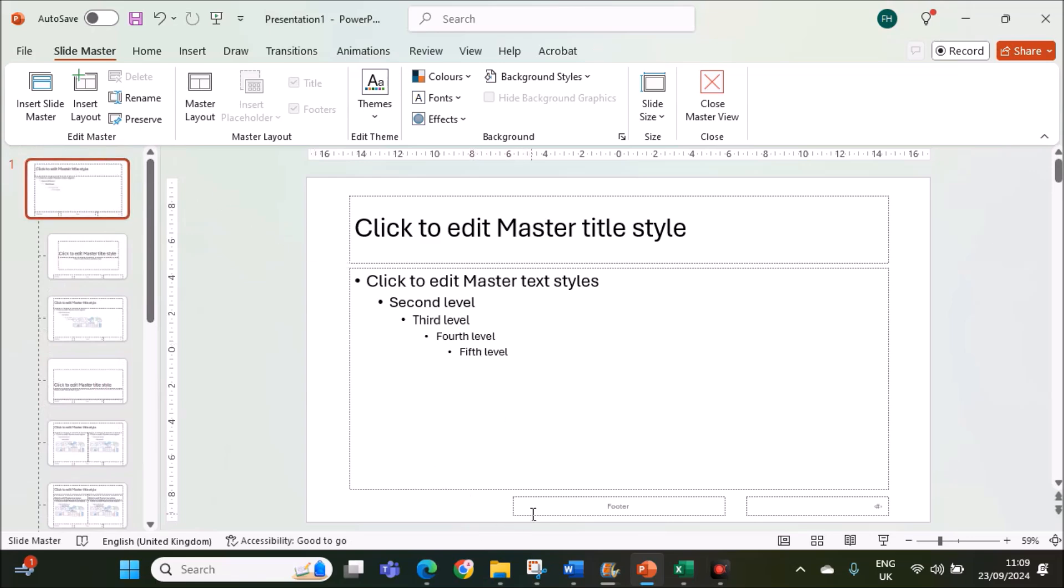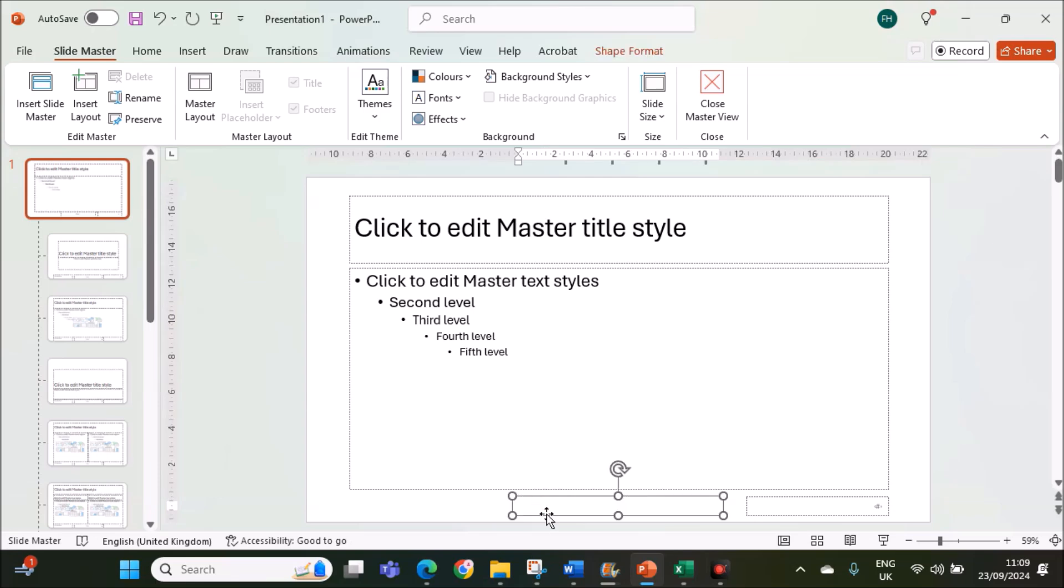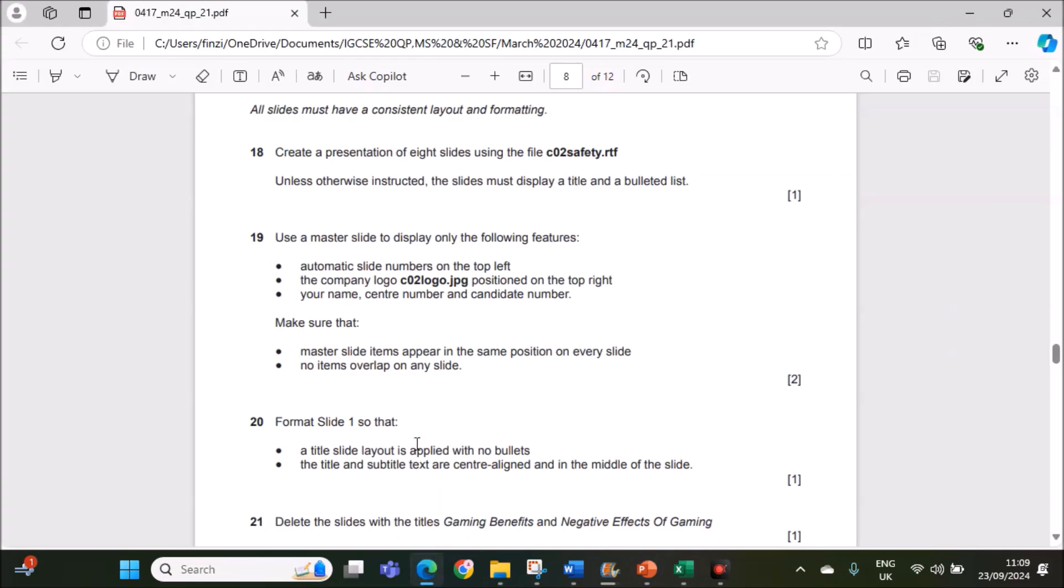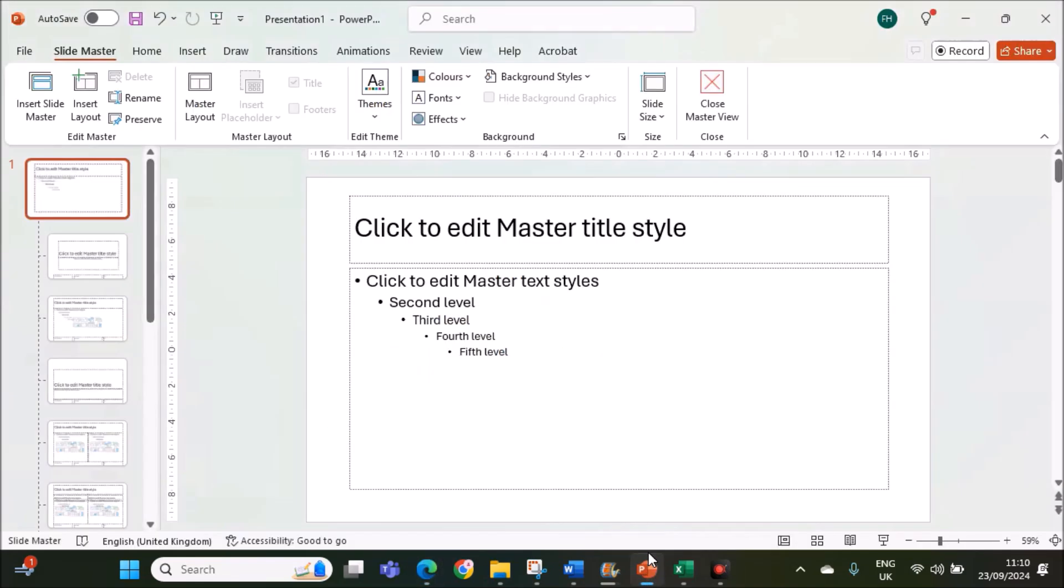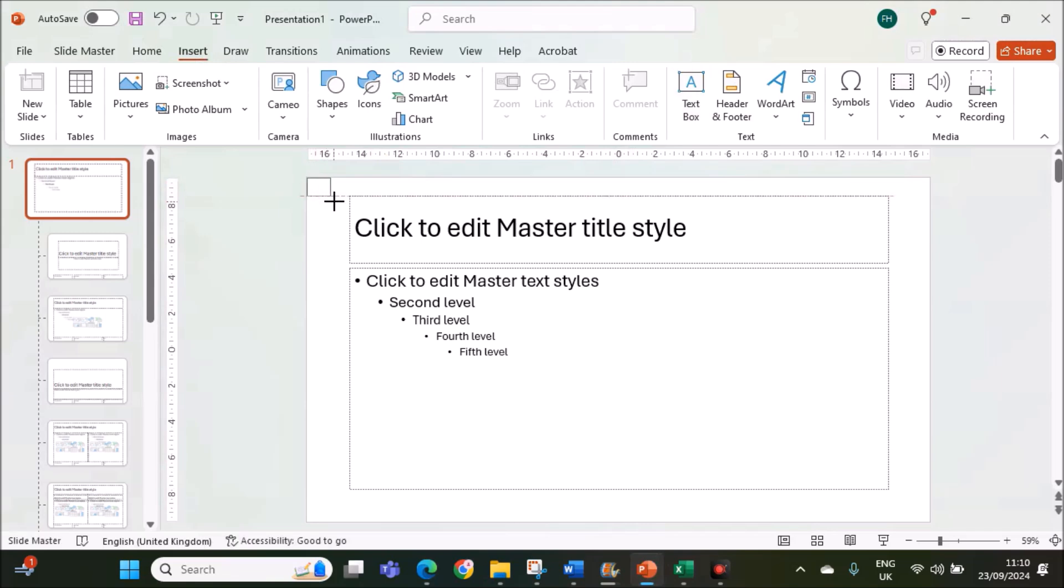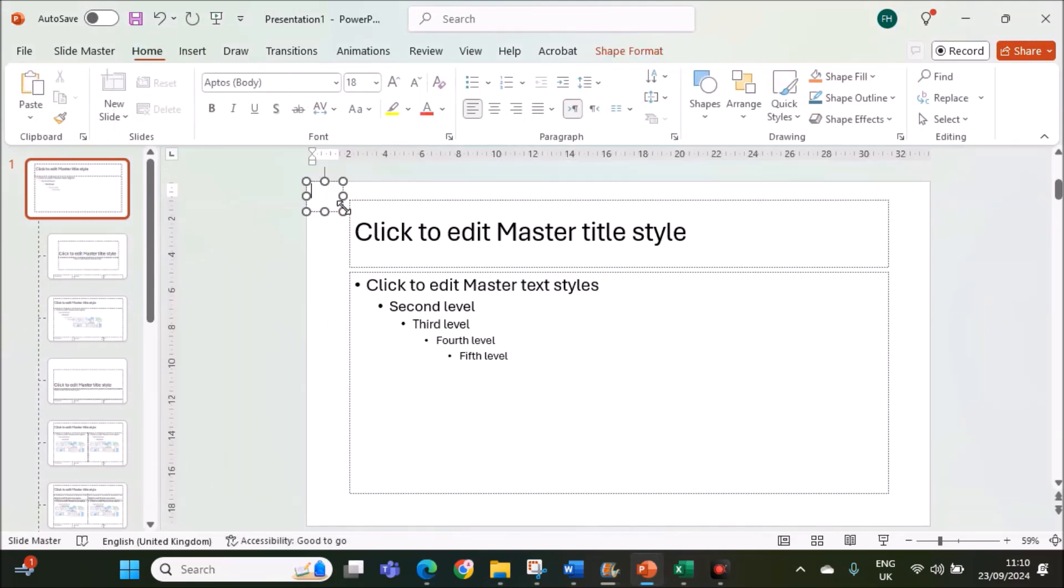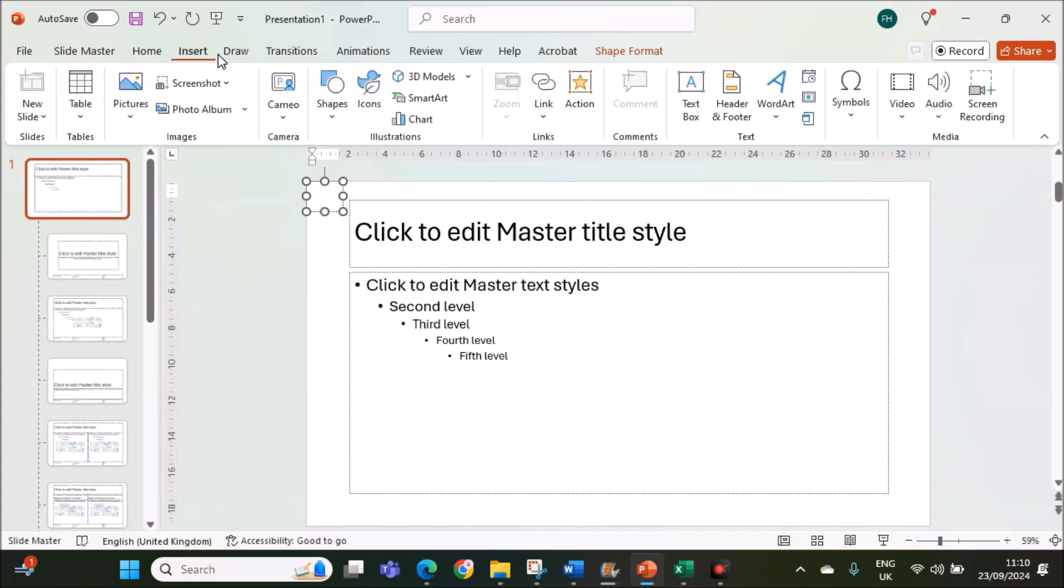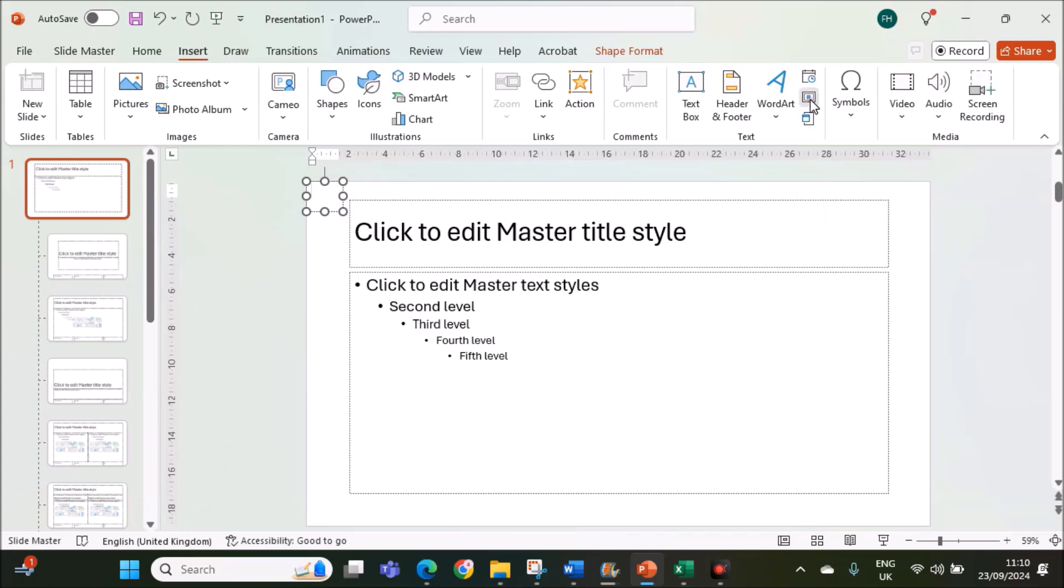Let's remove these text boxes and add them whenever required. Automatic slide numbers should be on the top left. Insert a text box on the top left and keep your cursor inside, go to insert slide number. You can see the option slide number here.